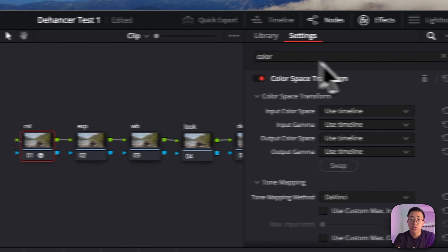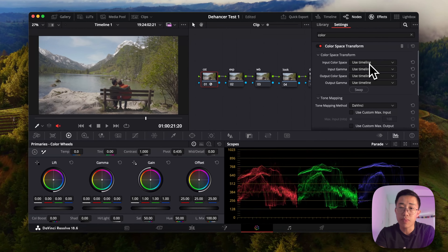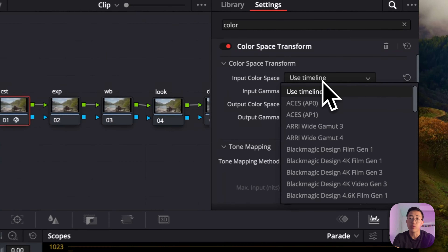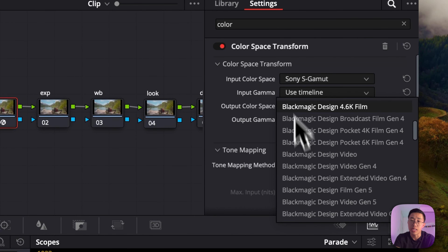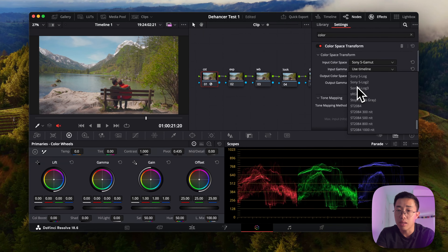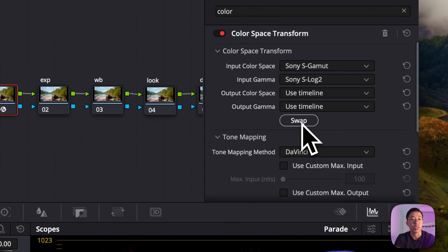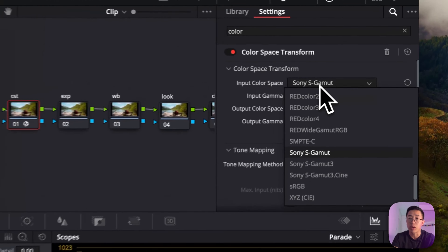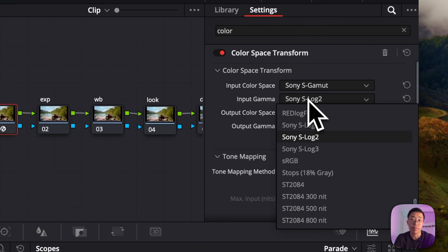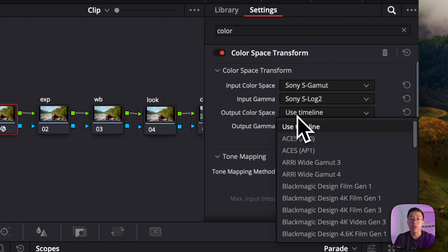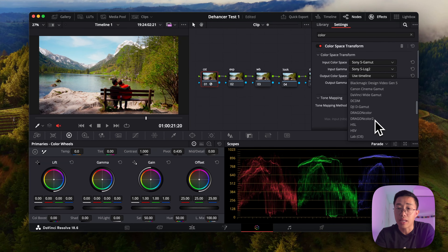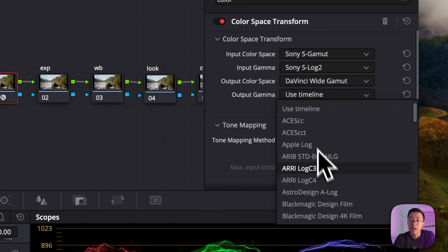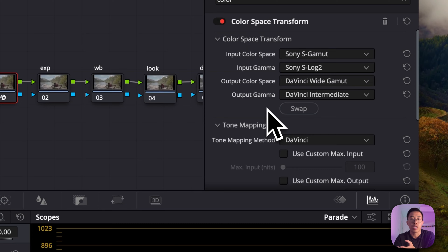With the Color Space Transform, we're changing what the footage was recorded as — in this case Sony S-Gamut for the color space and S-Log 2 for the input gamma, because my camera doesn't do S-Log 3. For the output color space, I find that DaVinci Wide Gamut with DaVinci Intermediate is a pretty good base to start editing your colors from.